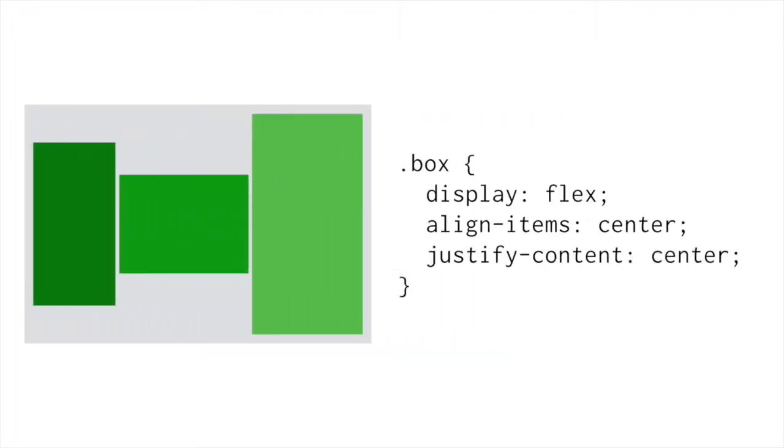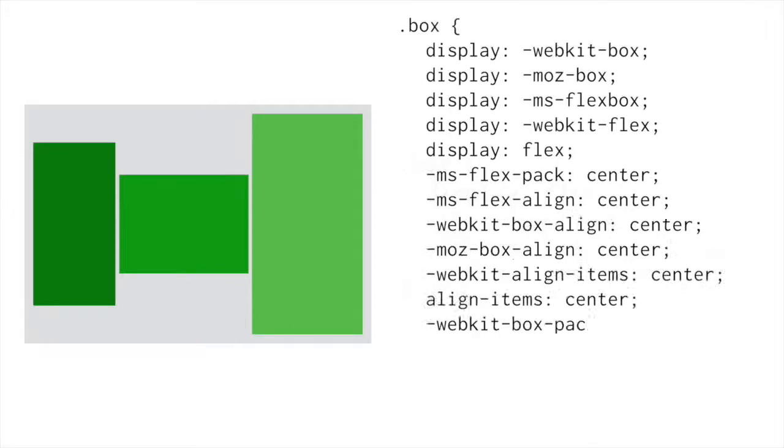I think that is most easily seen if we look at Flexbox. This is a simple Flexbox layout. We have a container. We want our boxes vertically centered in it, and we want them centered horizontally in the center as well. This should be easy with Flexbox. You say, hey, this is a Flex container. We want to align our items to the center on the center line, and we want to justify our content centered.